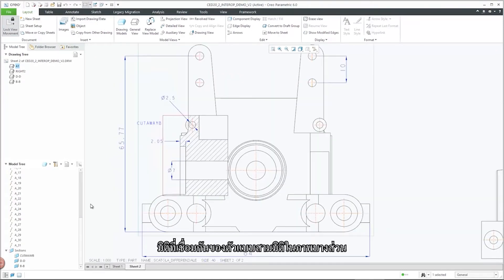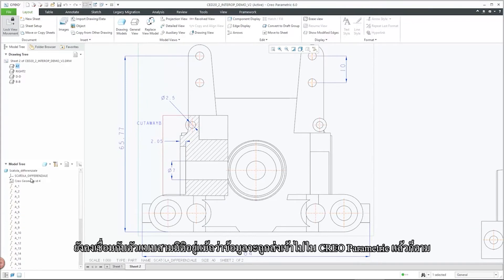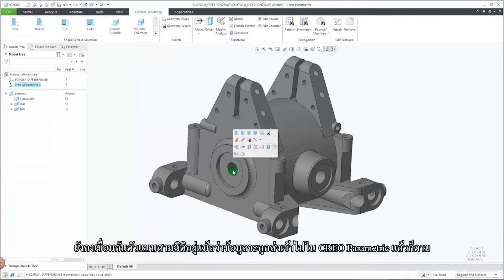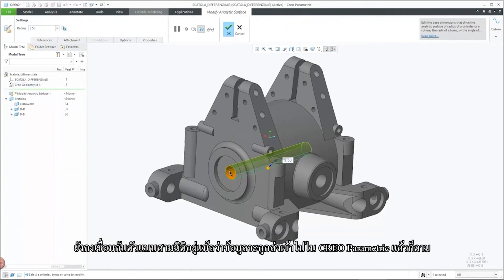Dimensions associative to the 3D model within the partial view maintain their associativity to the 3D model after the transfer to CREO Parametric.